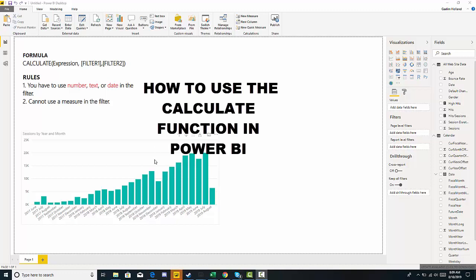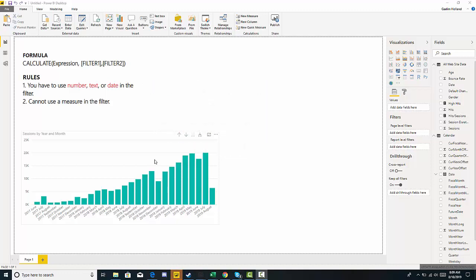Hi, I'm going to show you how to use Calculate, one of the most important functions in Power BI and DAX. You definitely need to learn this function.